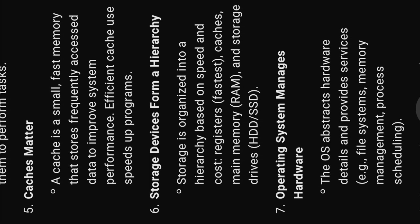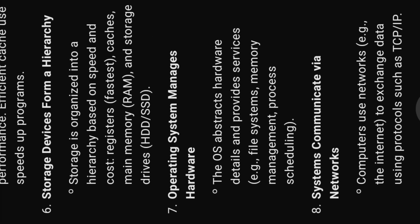Six, storage devices form a hierarchy. Storage is organized into a hierarchy based on speed and cost. Registers, fastest, caches, main memory, and storage drives, HDD, SSD.